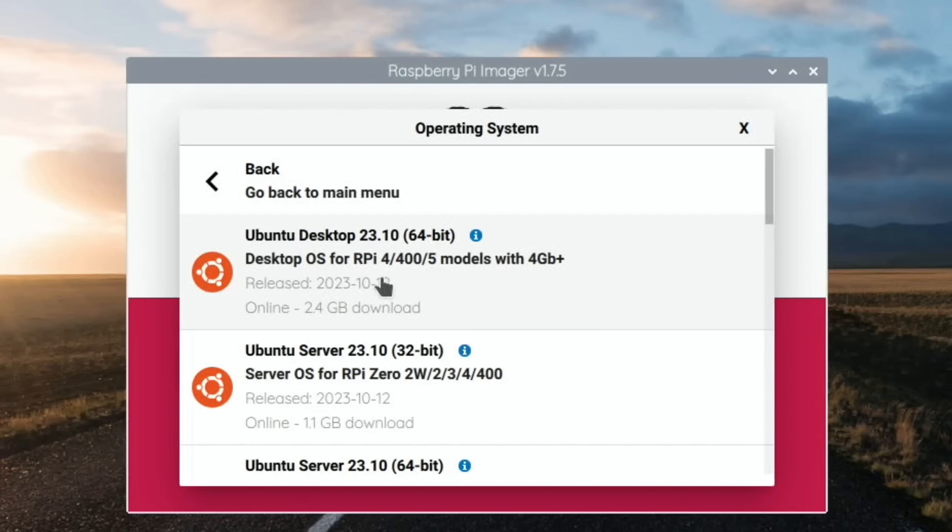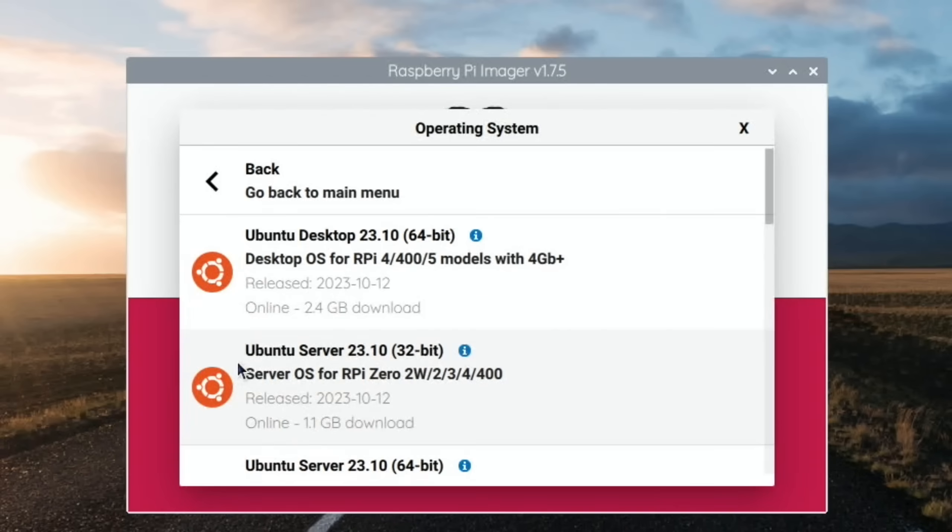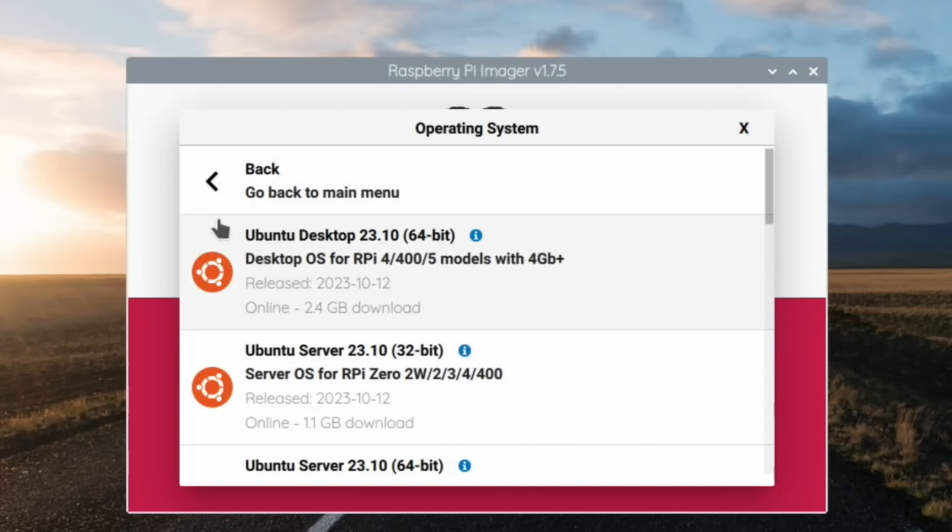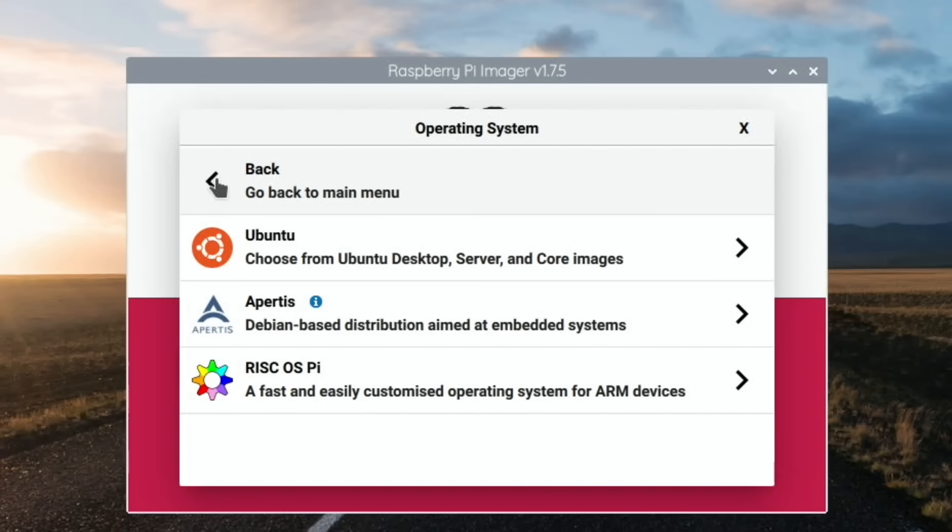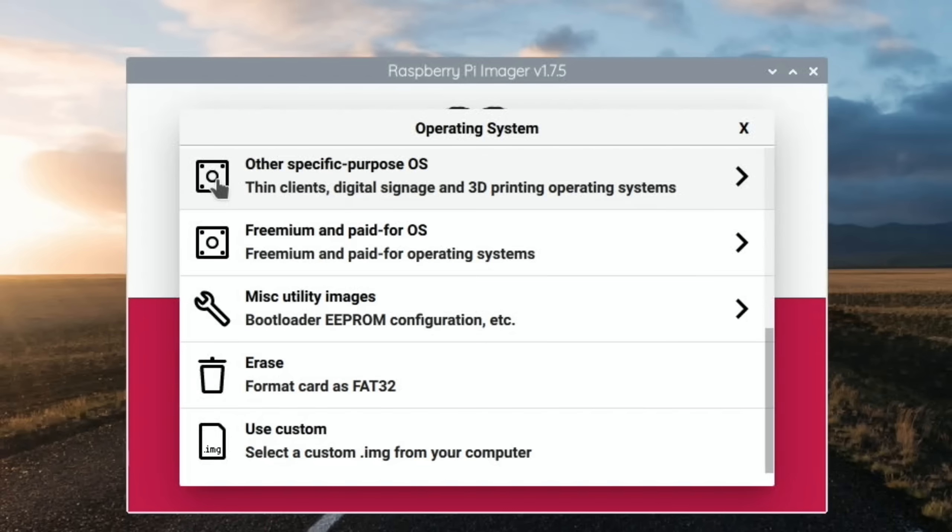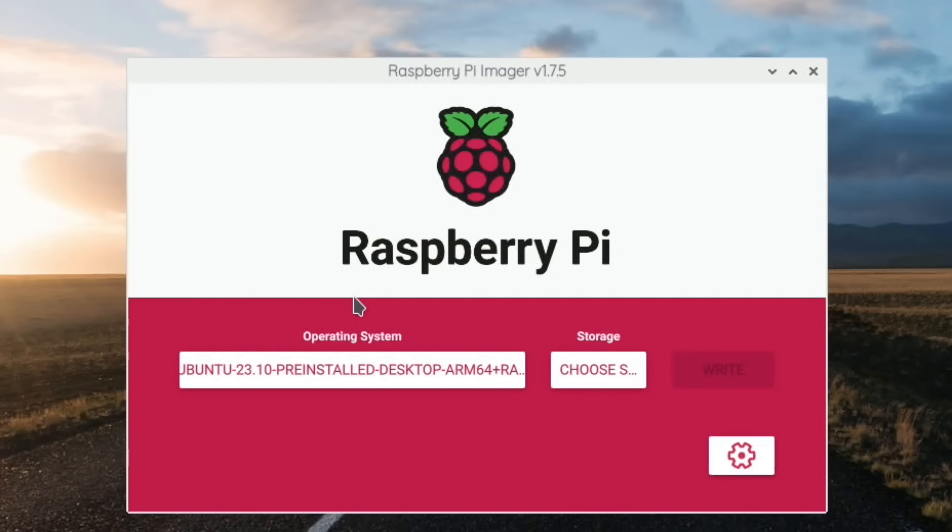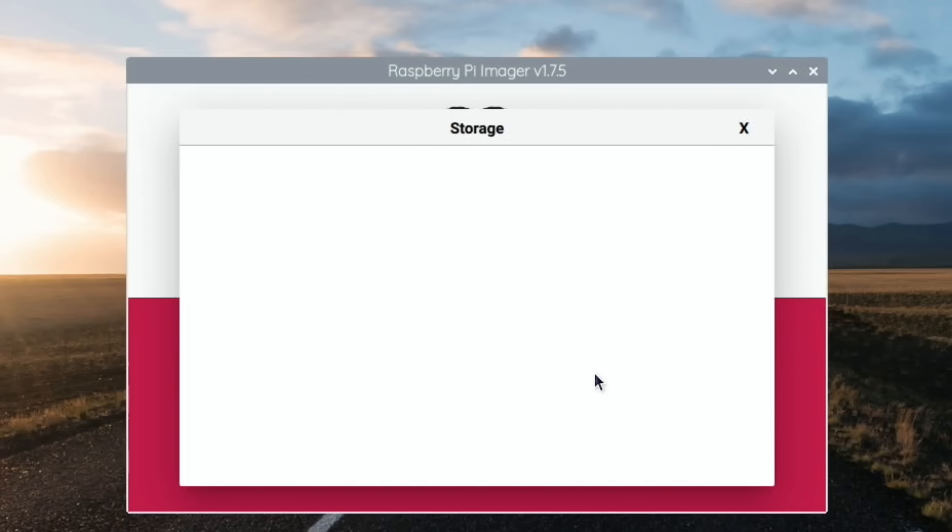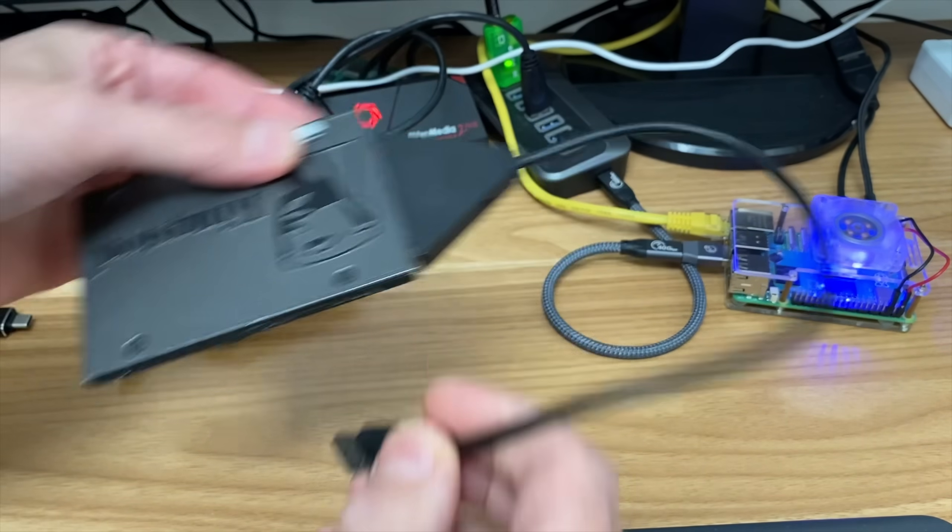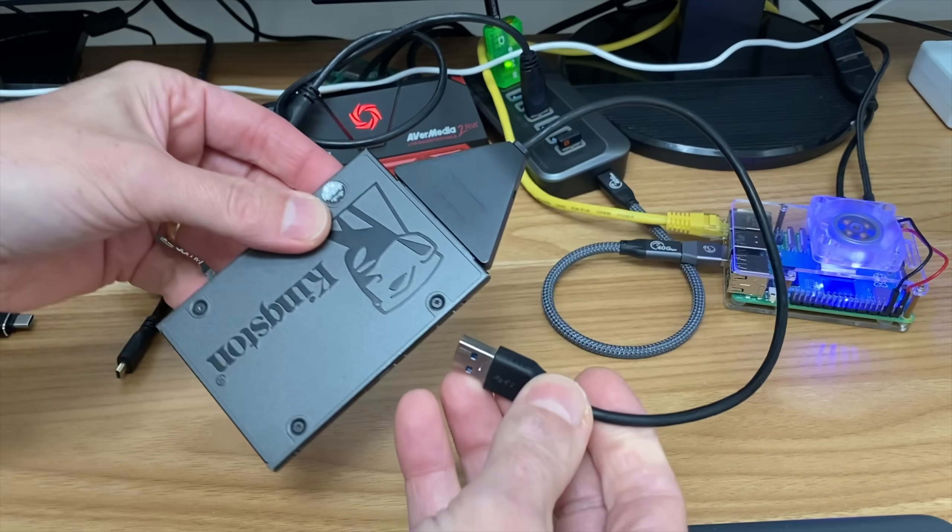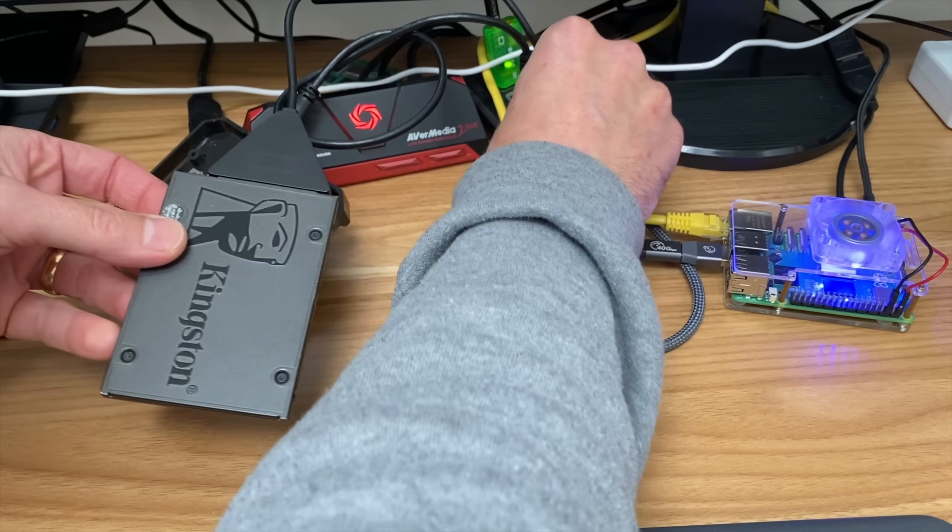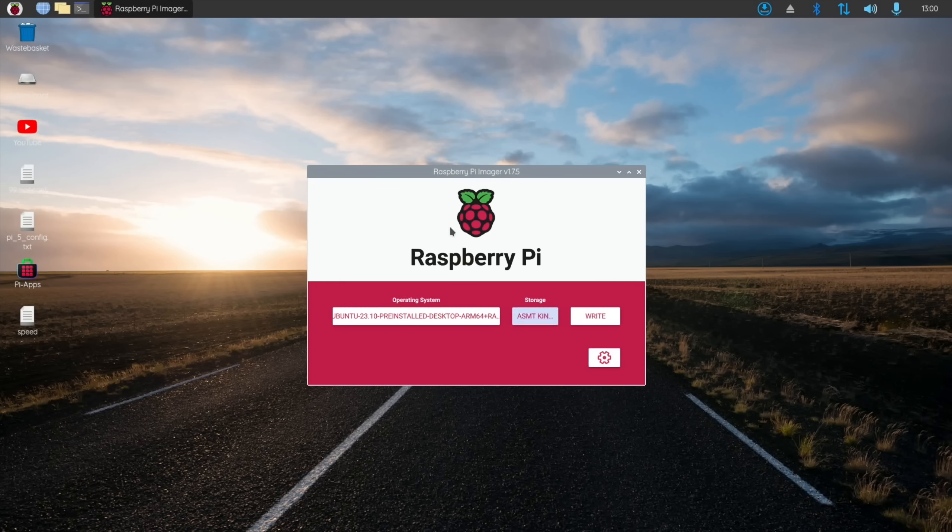I've already downloaded it because I wanted to have it downloaded separately. I'll go to Choose OS, go back, and then to Custom, and you can see here it is. Choose storage, plug in my SSD drive with a USB SATA cable, and as you can see it shows up.